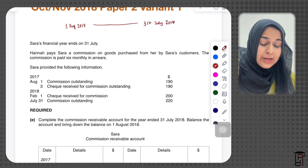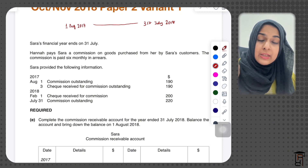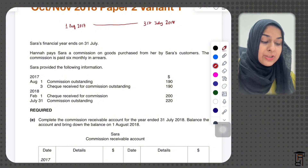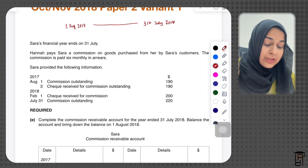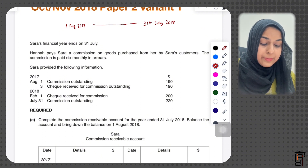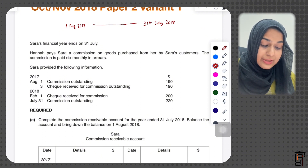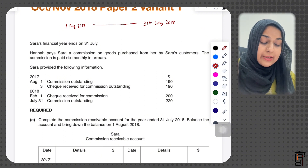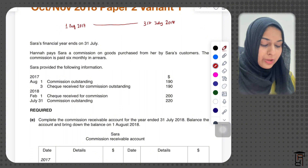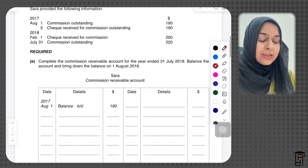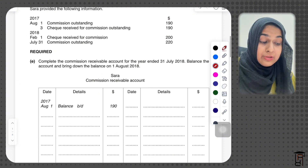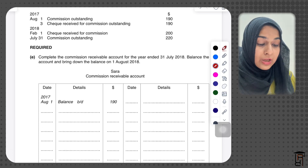Sara provided the following information: commission outstanding at start is $190. On August 3 we received a check for the commission outstanding at start, then on February 1 we received another check for commission of $200, and commission outstanding at end is $220. The task is to complete the commission receivable account for the year ended 31st July 2018, balance the account, and bring down the balance on 1st August 2018.